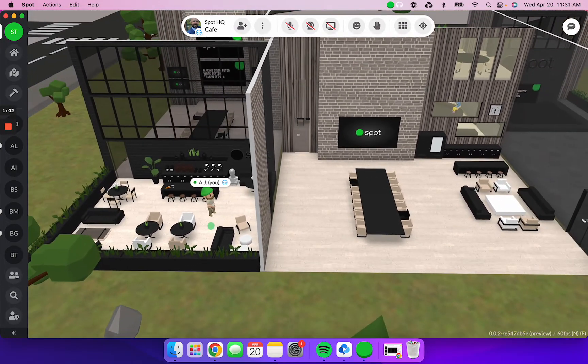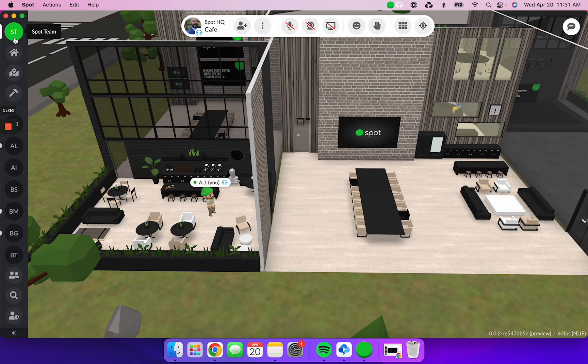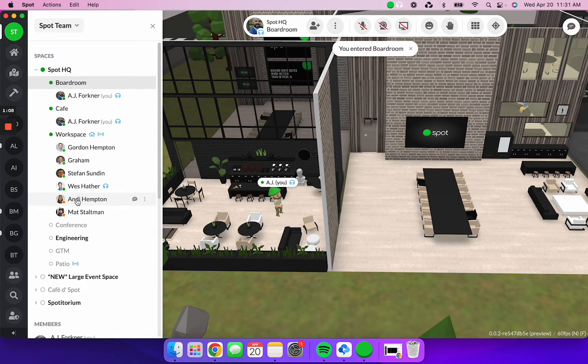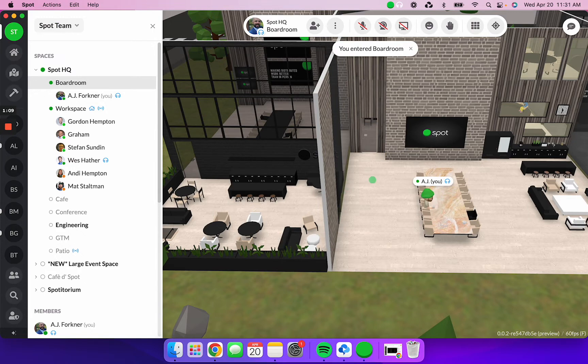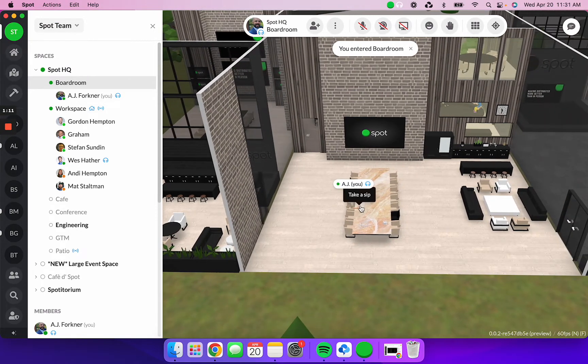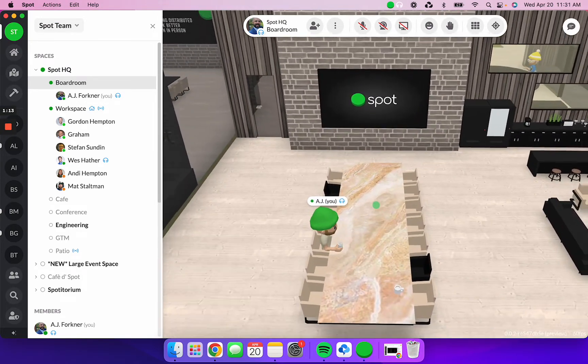Another way you can move quickly in between rooms is using your left toolbar and find the room that you'd like to be in. Click that room and you'll automatically be teleported back into that space. Easy as that.